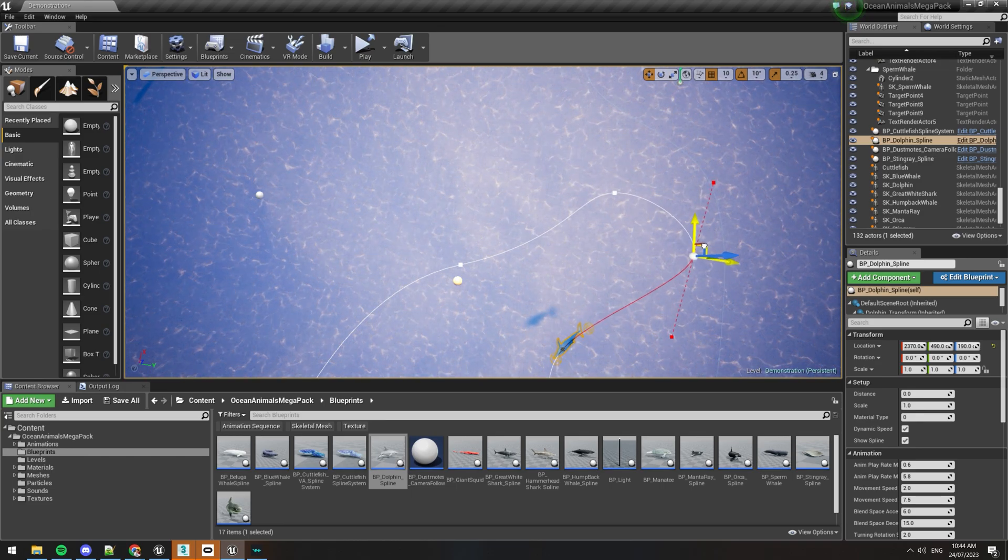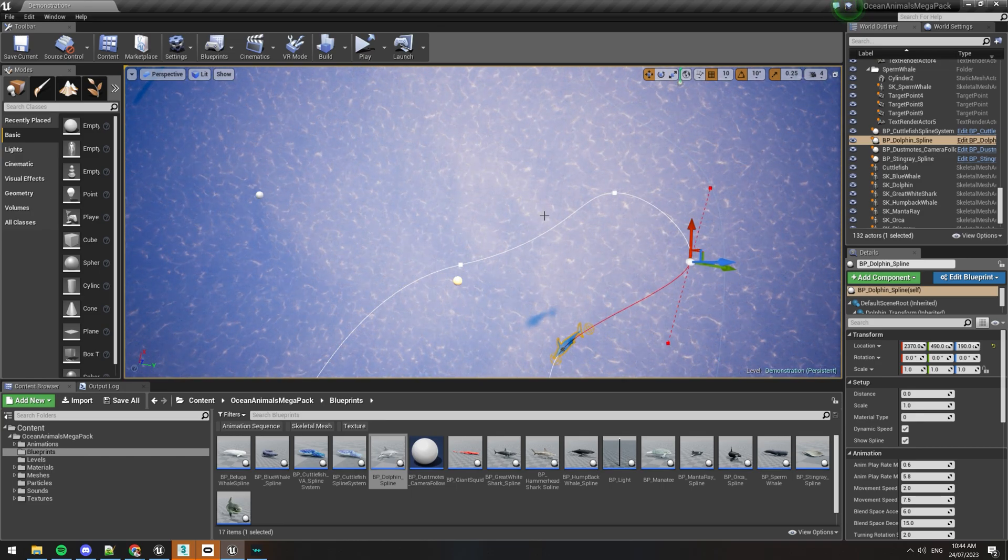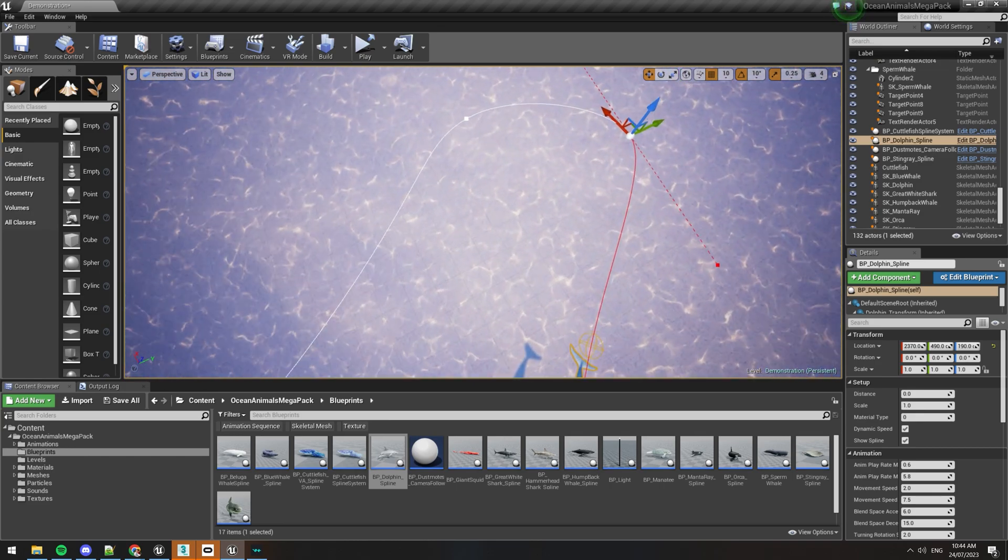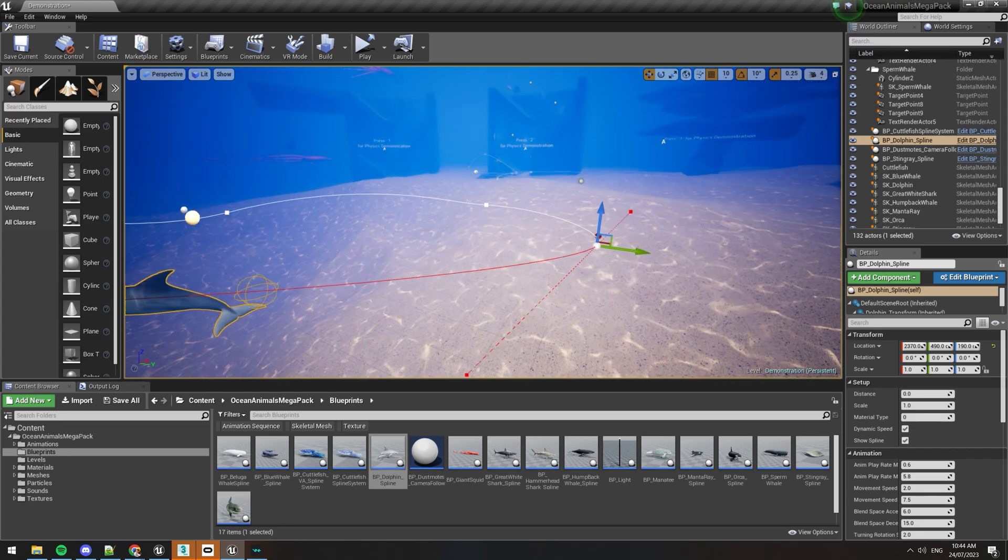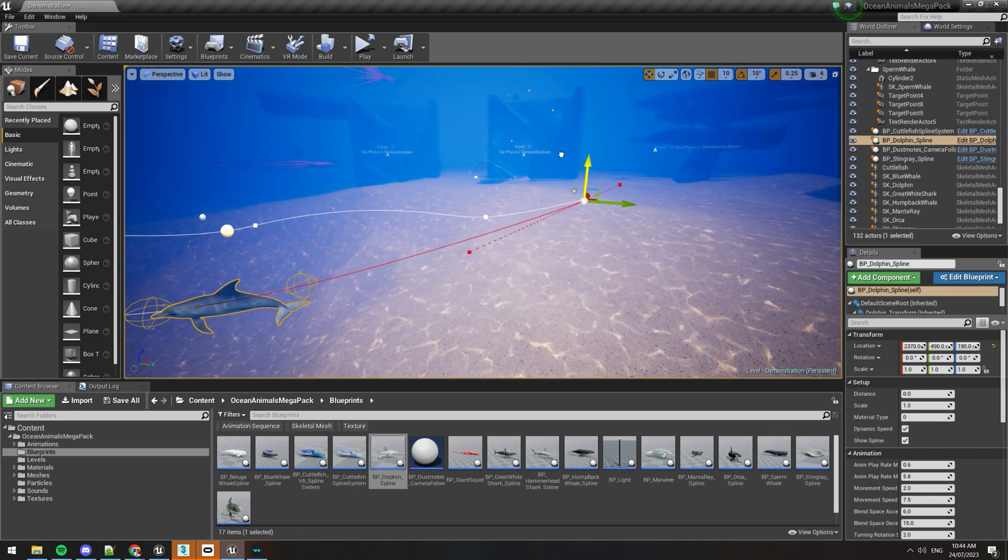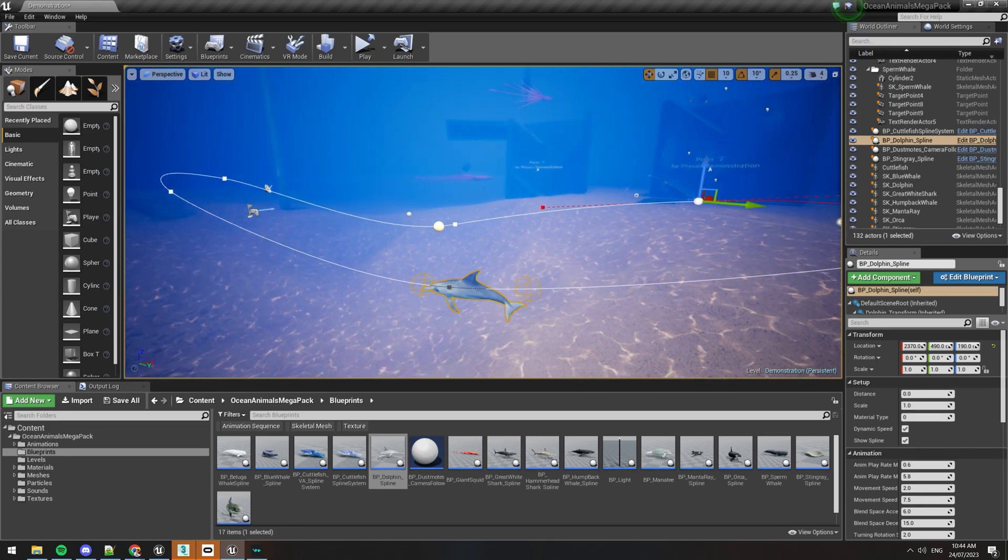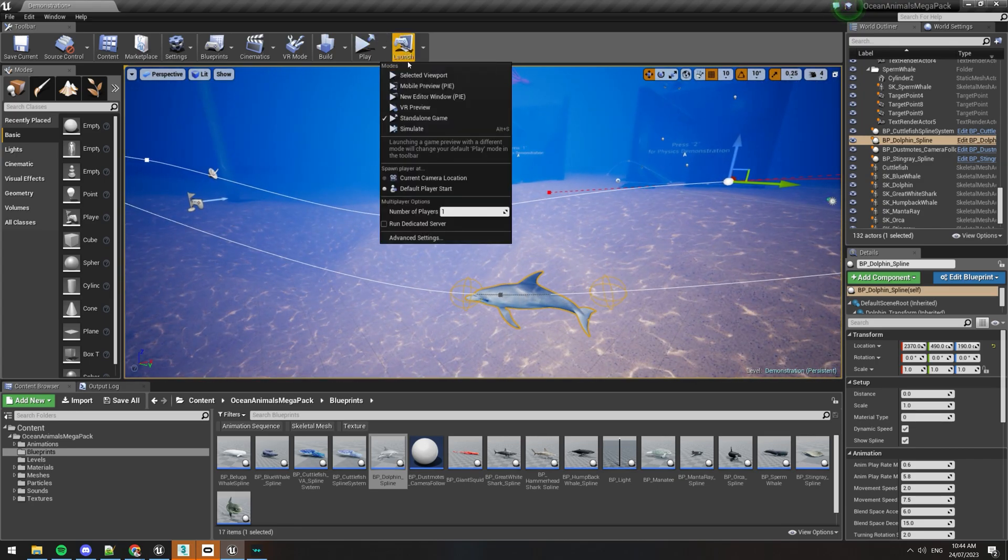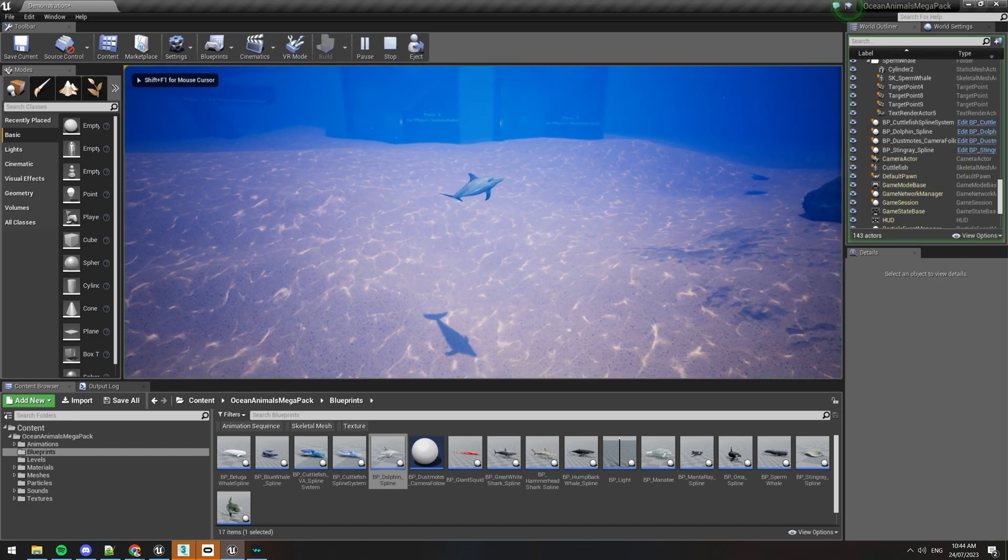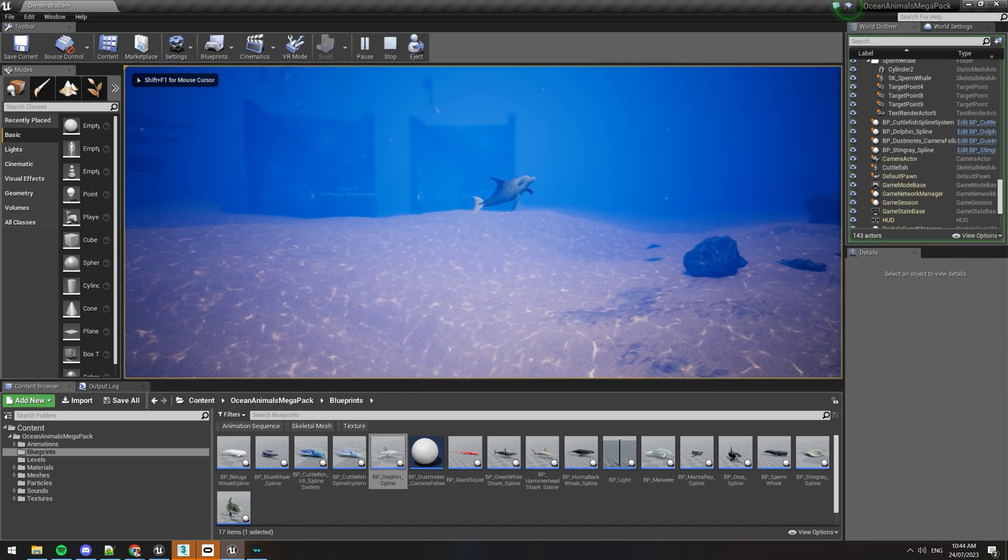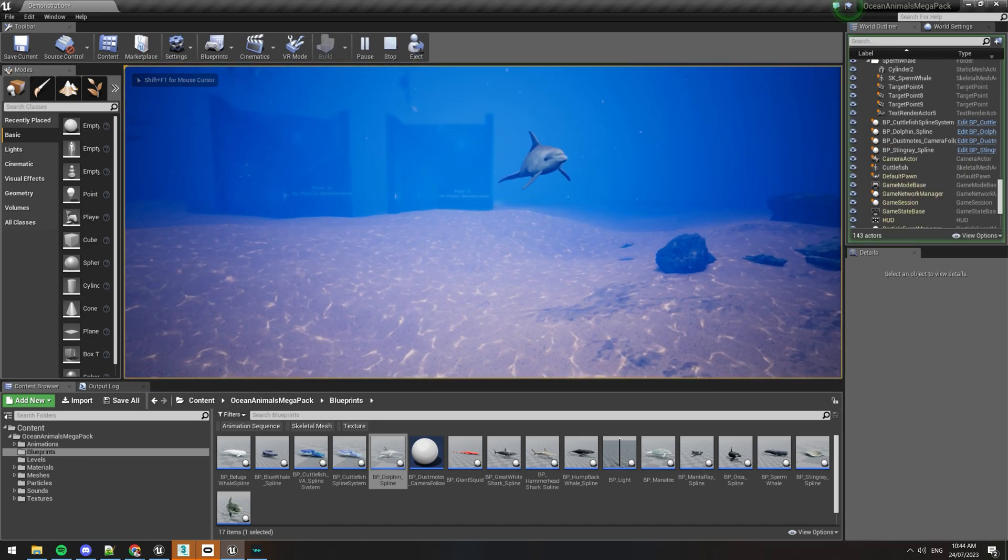It's good to always have the curves not too sharp because it won't really look very natural if you do that. But once you've created that and you hit play, you can see the dolphins now swimming around on that spline path.